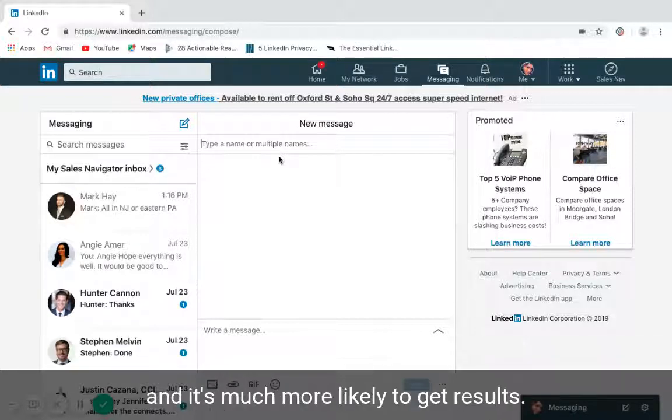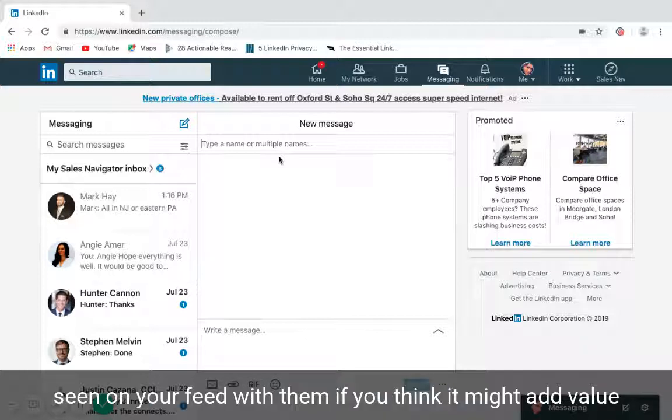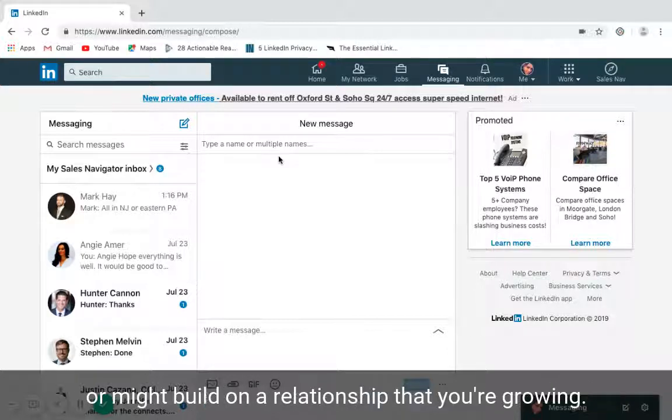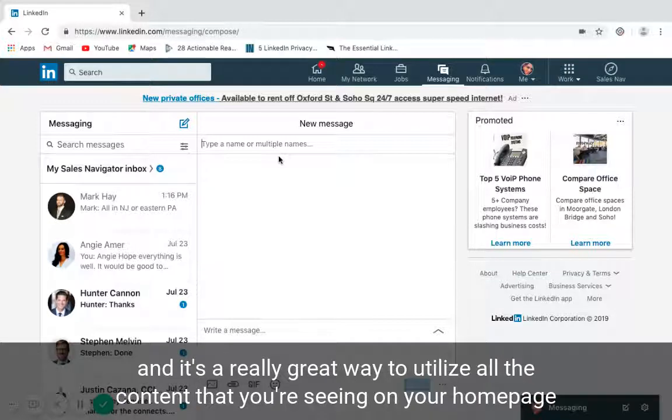You can also share your own content or content that you've seen on your feed with somebody that you think might add value or might build on a relationship that you're growing. It's really valuable in targeting that lead and it's a great way to utilize all the content that you're seeing on your home page.